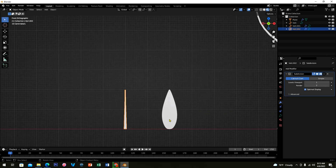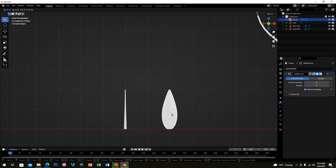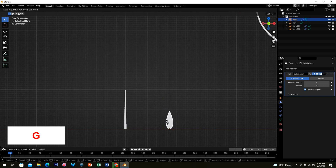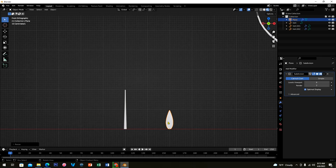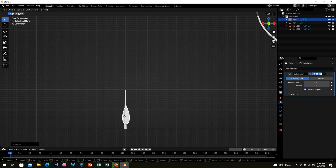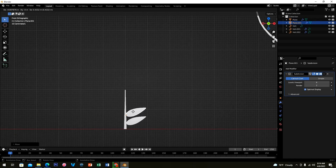Press 1 for the front view, then select the leaf. We'll use G, R, S, and Alt+D. Press G and S to scale and move it. Press G to move, R to rotate, and Alt+D to duplicate. Go ahead and try it on your own.